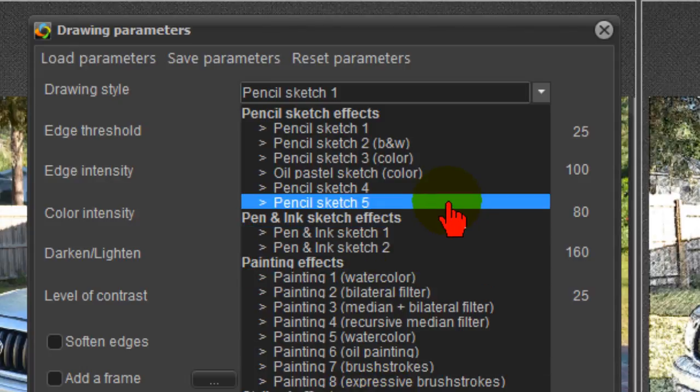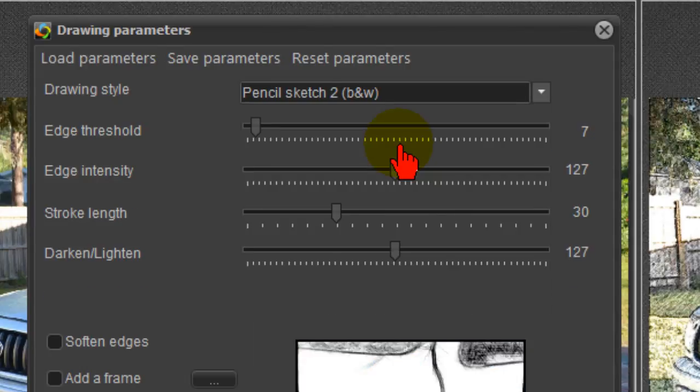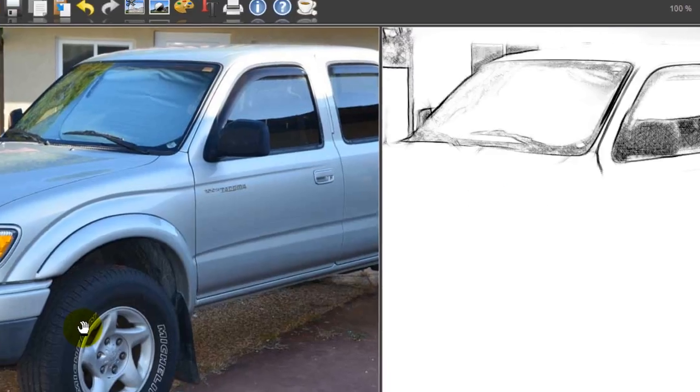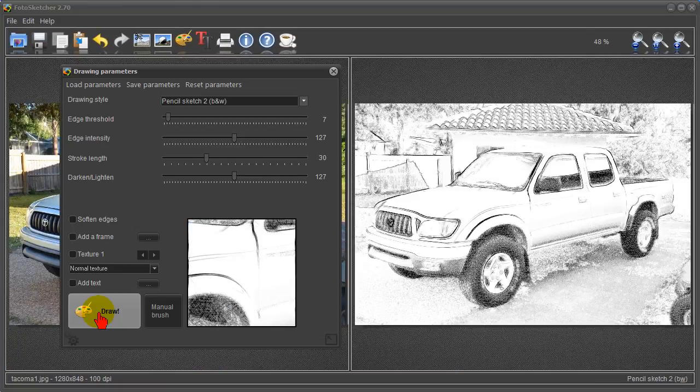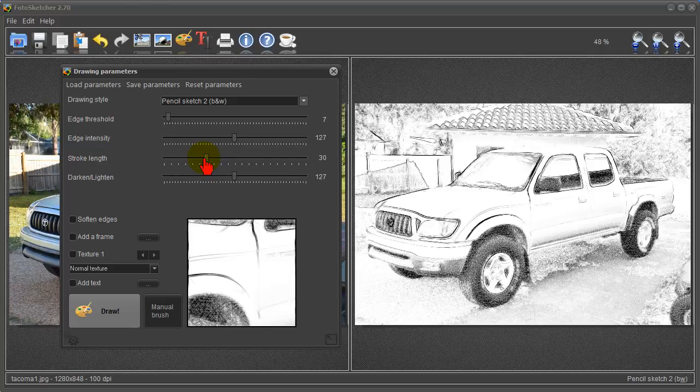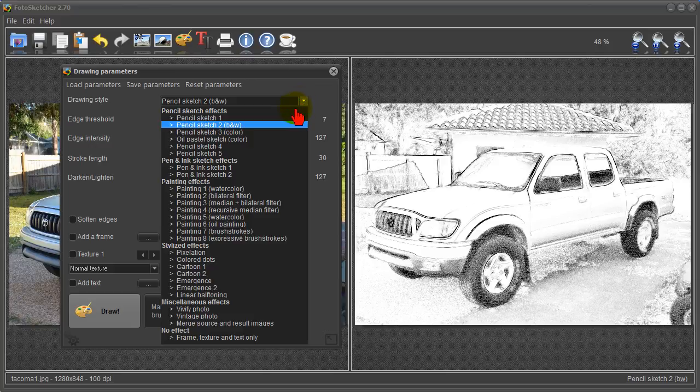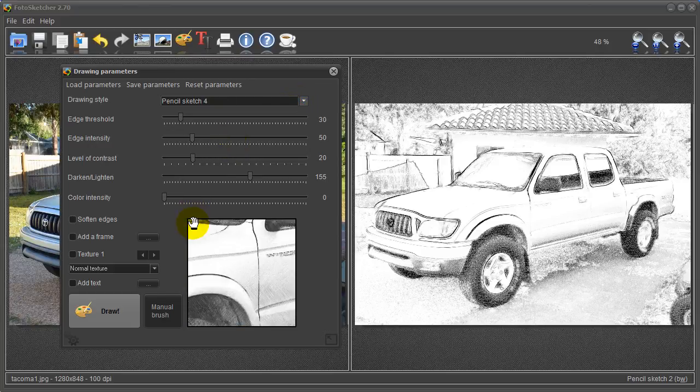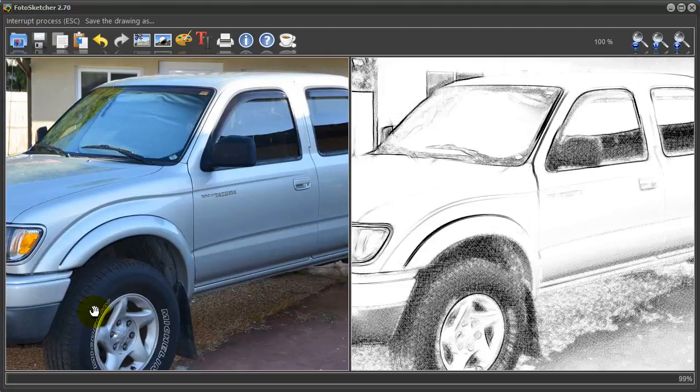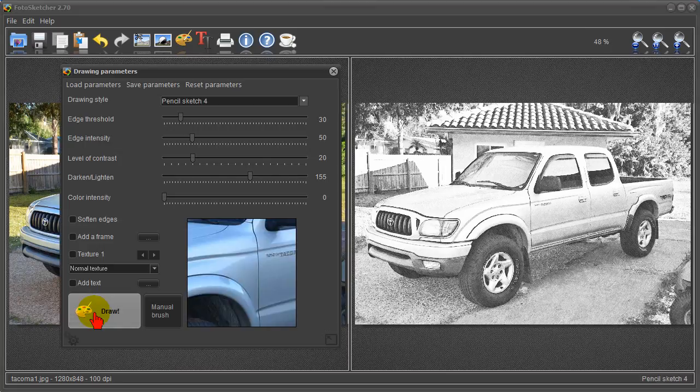If I wanted to create a pencil sketch black and white all I have to do is click black and white and click draw and it does the drawing for me. It did a really nice job but if I wanted to have more options here I can darken or lighten it, I can change the stroke length, I can change the edge intensity, I can change the edge threshold or I can just go back and try another one of the pencil sketch effects. Let's just try number 4 and click draw. So as you can see it works really easily.